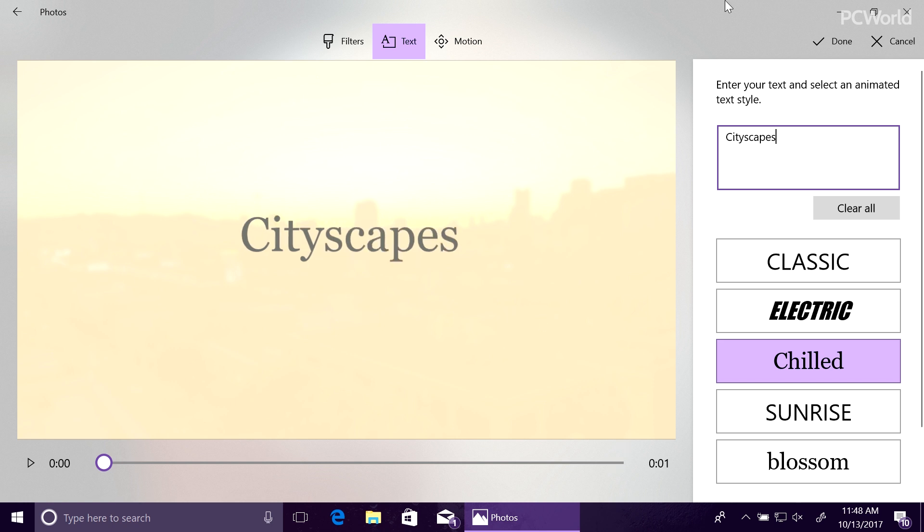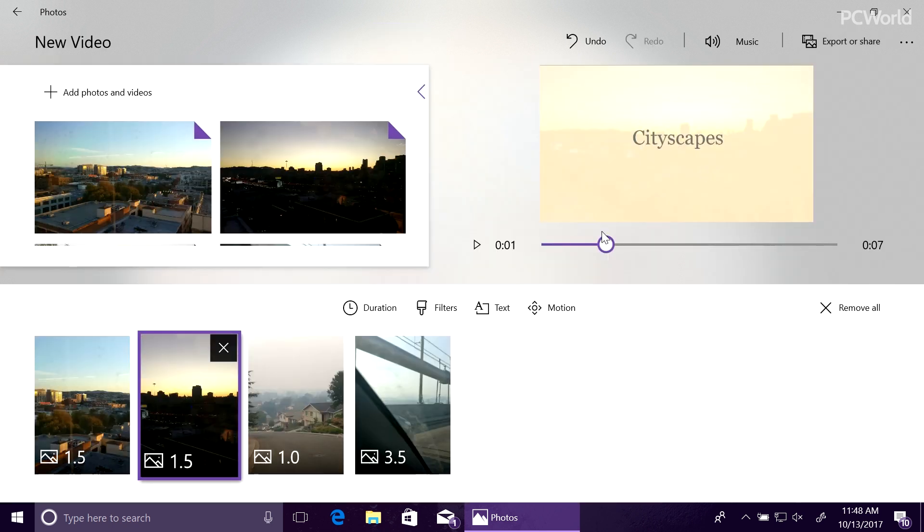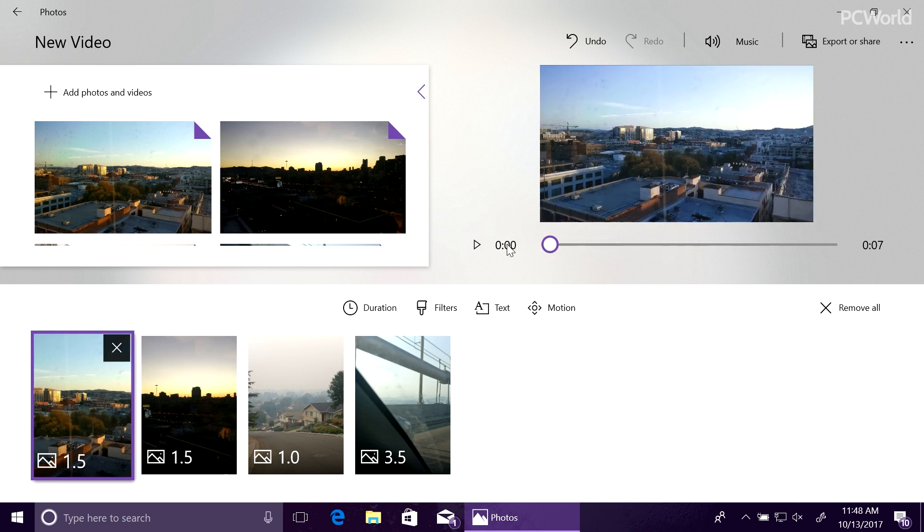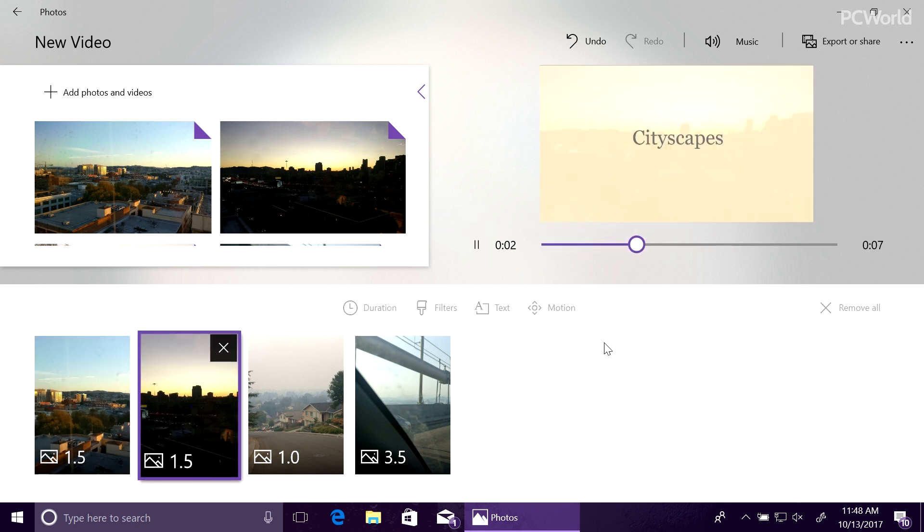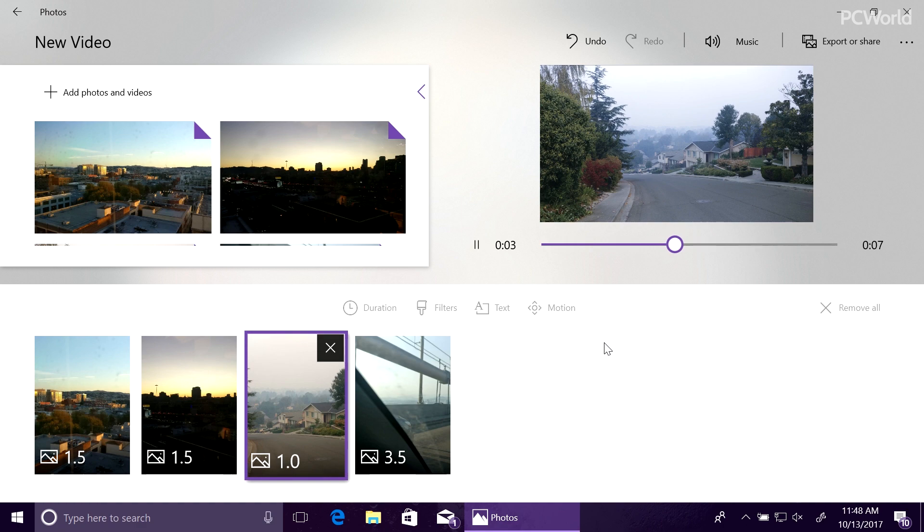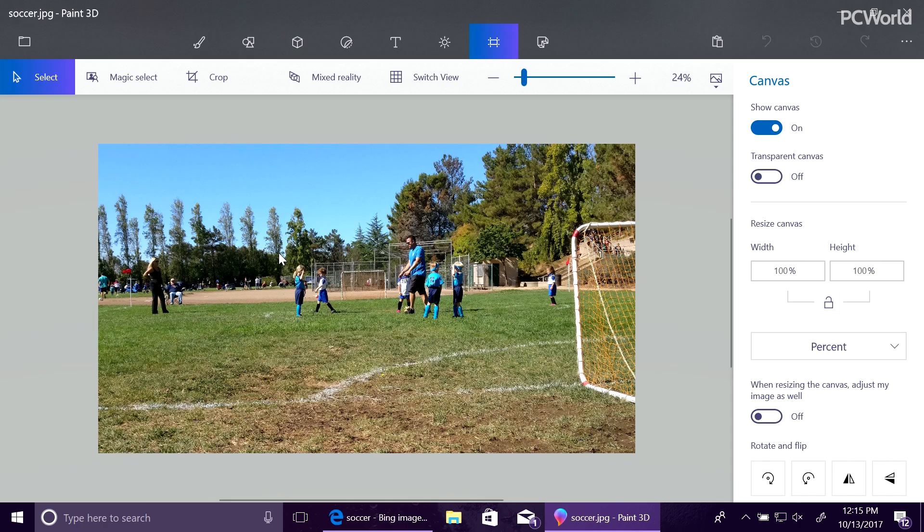Your average boring videos really come alive with music, text, and even 3D animated effects. It's a huge part of the creativity story you'll find in the Fall Creators Update.